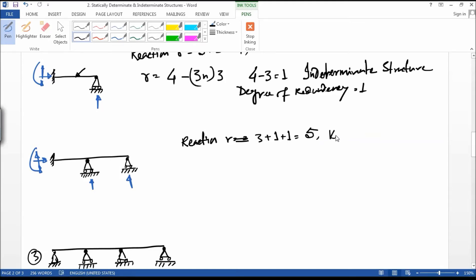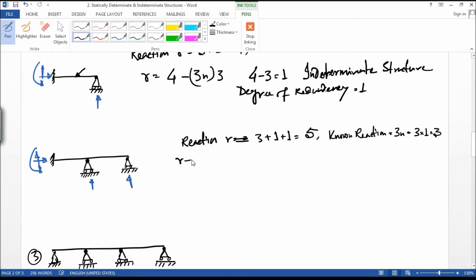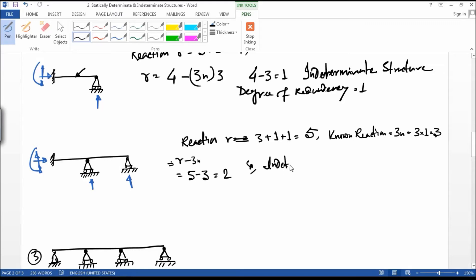The known reaction is equal to 3n; n value is also 1, so 3n equals 3. R minus 3n is equal to 5 minus 3, which is equal to 2. So it is an indeterminate structure.